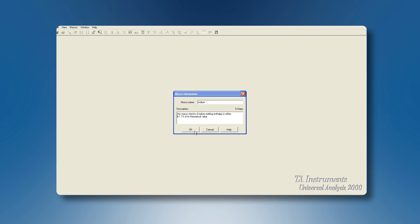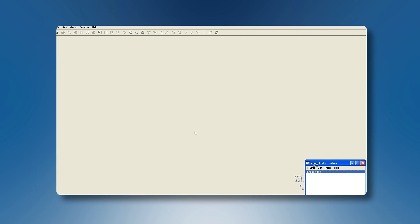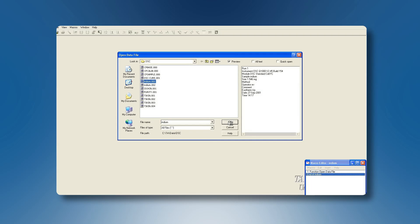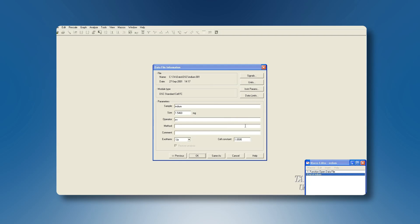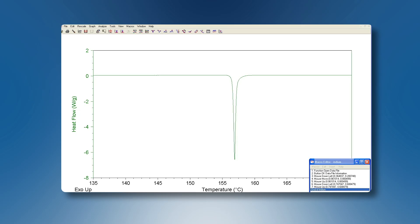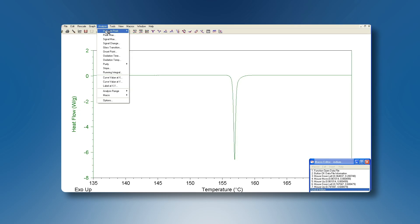The macro editor is opening now and will automatically capture all calculations that you are going to perform. Start opening an indium experiment. Rescale it. Integrate it using a linear baseline.